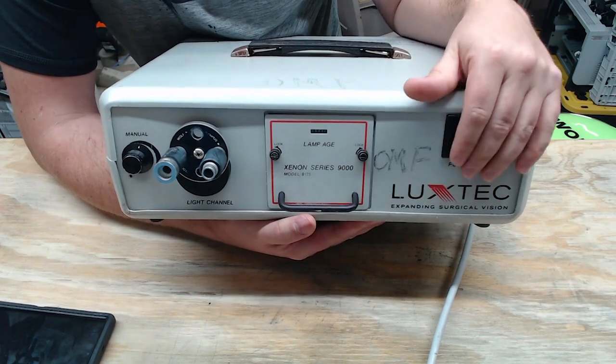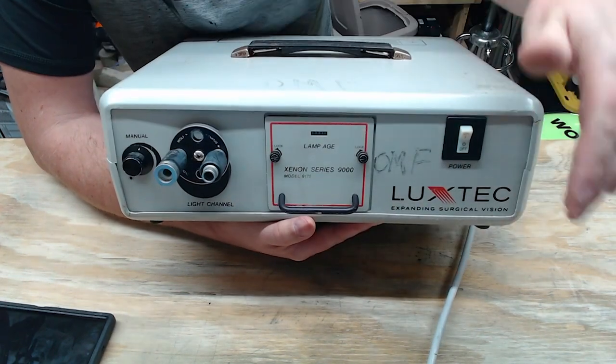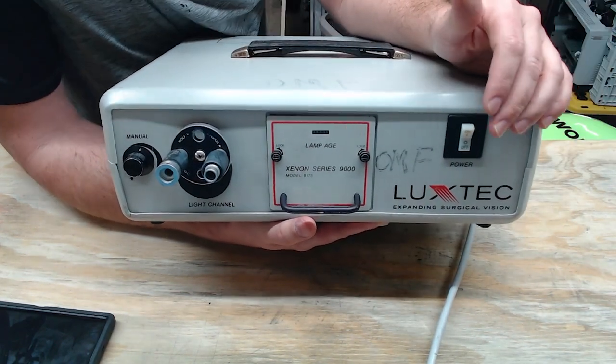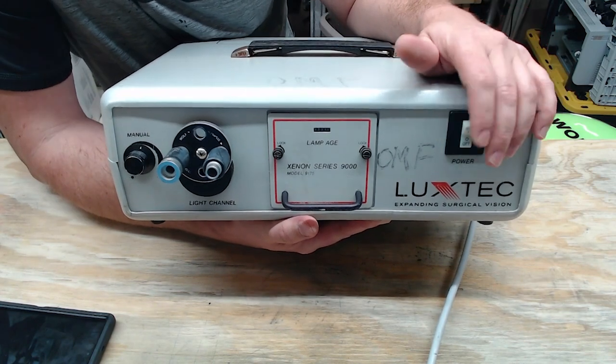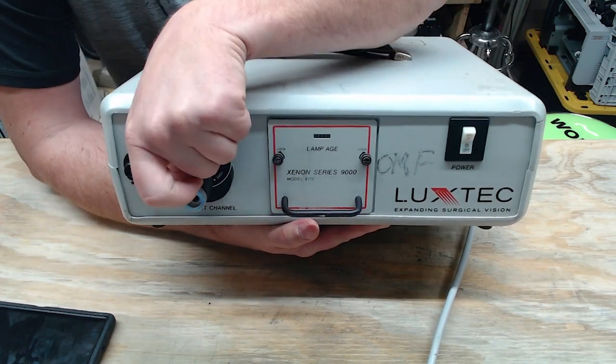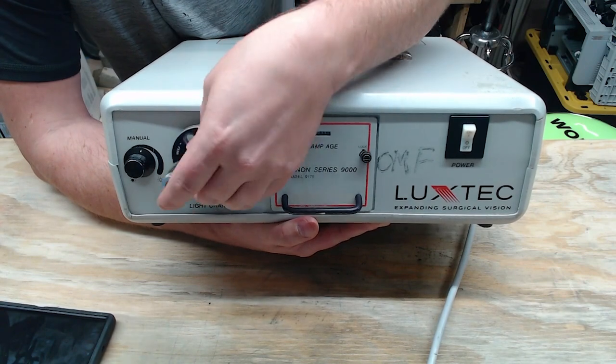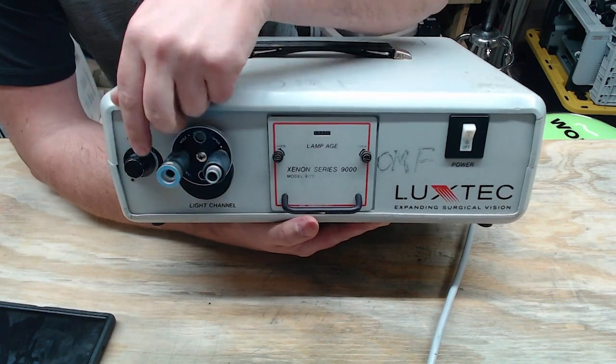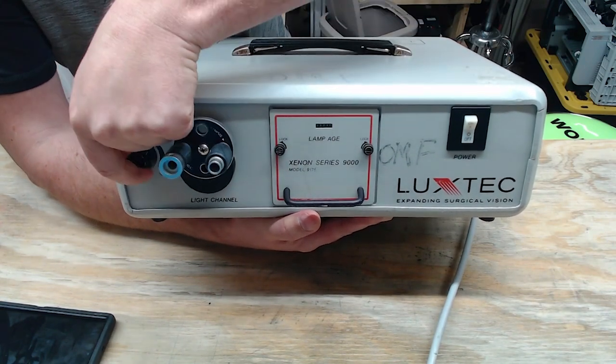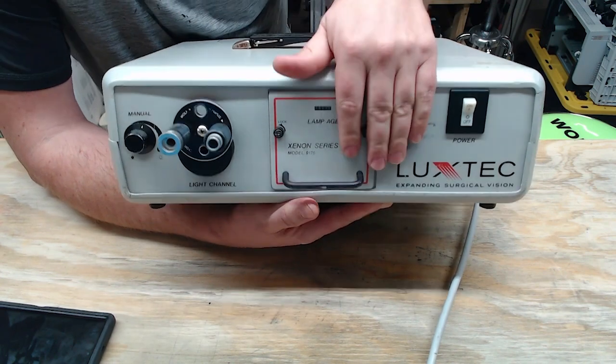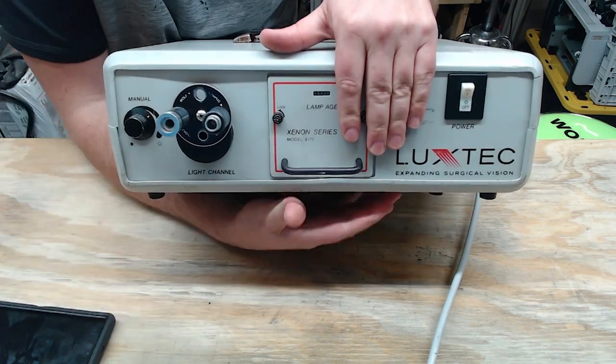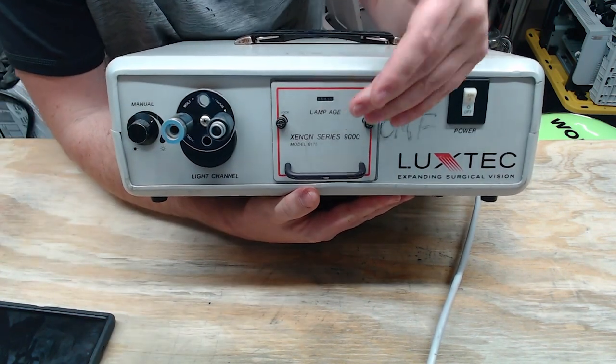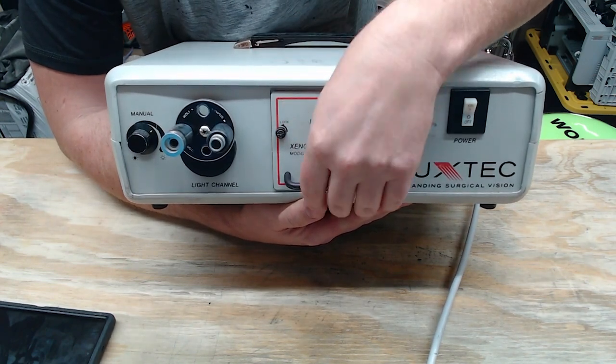But on the front panel, this is pretty much generic of all light sources in one way or the other. Here, you have your power switch, of course. You have your turret, which some of them don't have turret if they're proprietary. You have a diffuser right here, which dims the light. And on this particular model, you have the light module itself, right here.